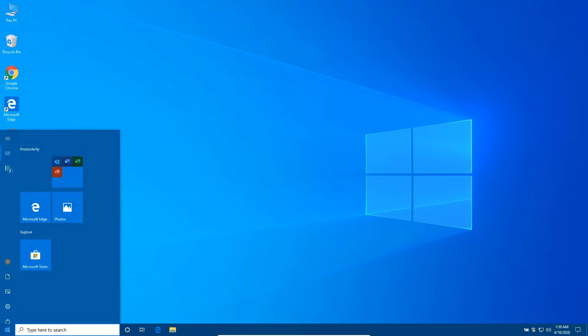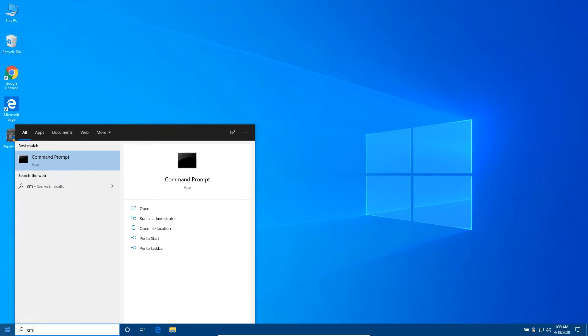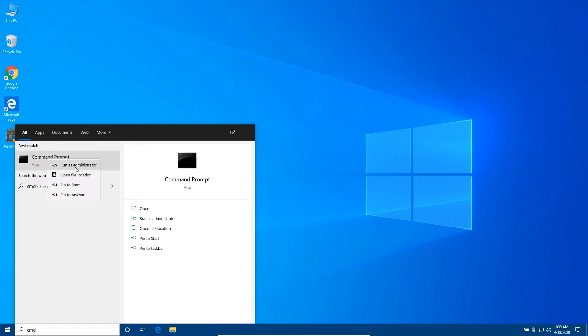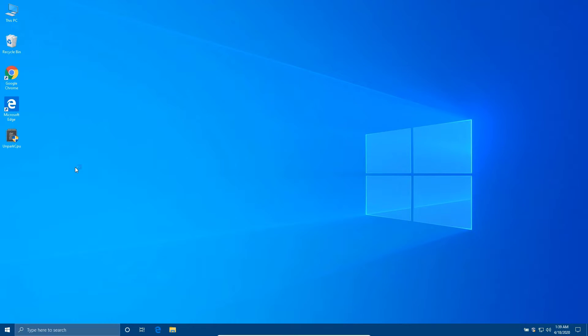Now open the Start Menu, type cmd, right-click on it, and run as administrator.